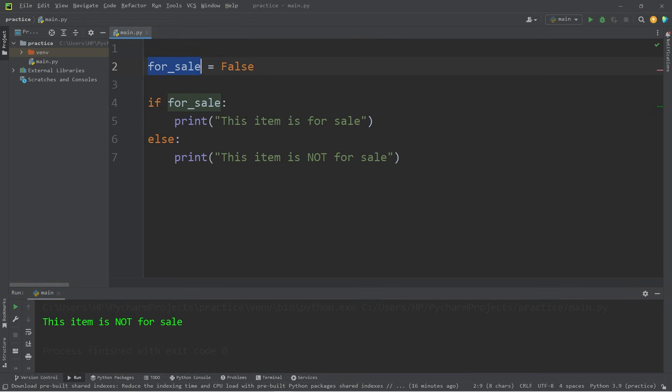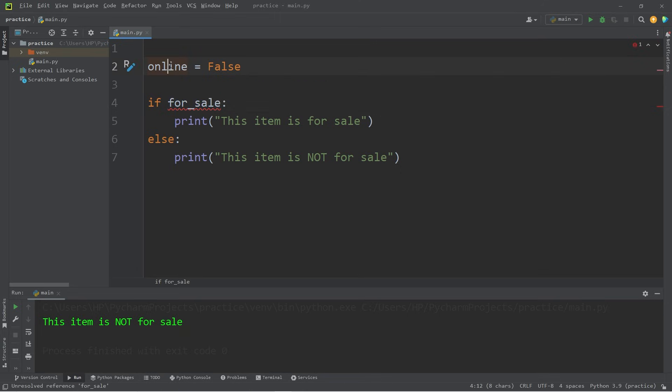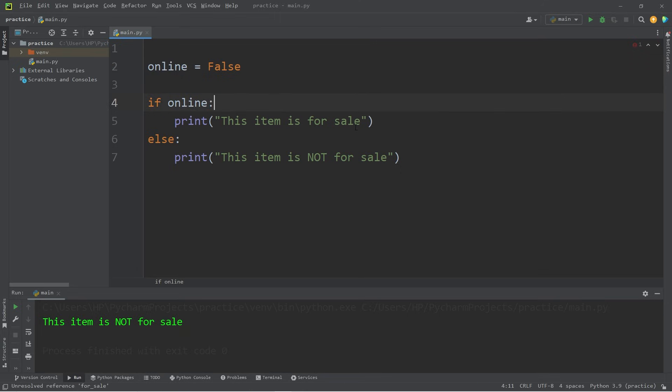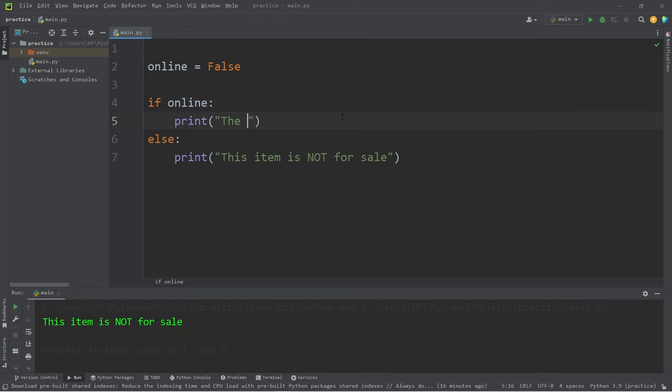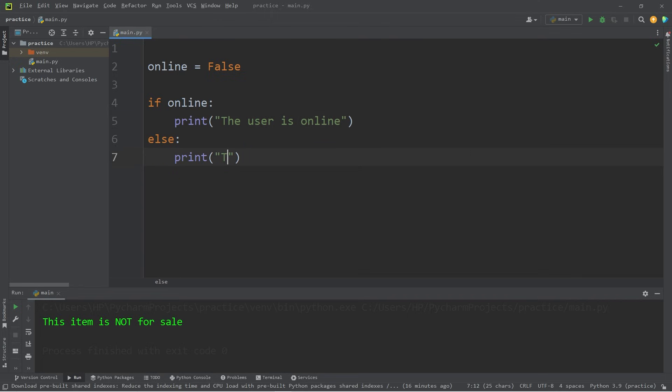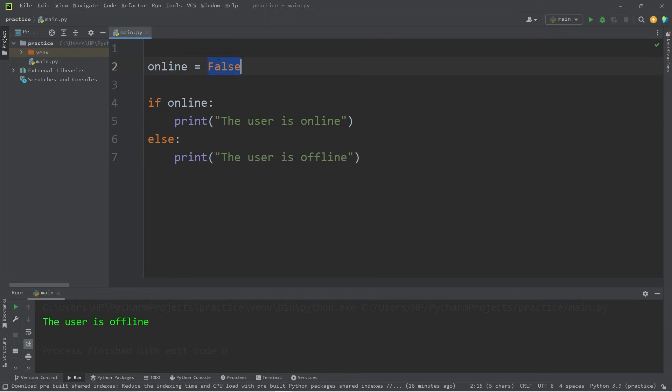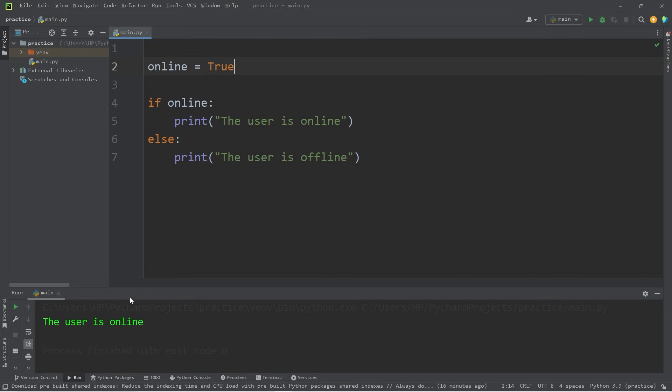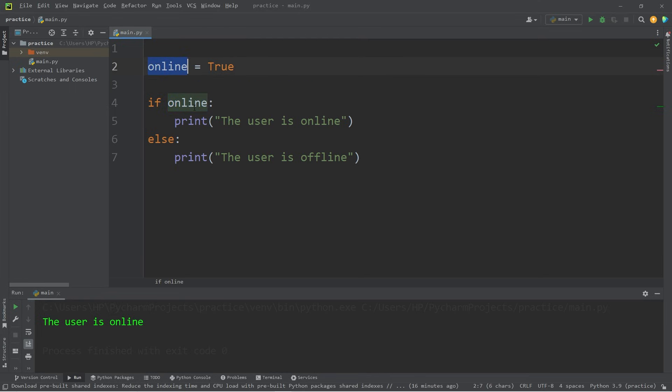Let's try a different variable. How about online? If online, the user is online. Else the user is offline. So the user is offline. I'll change the boolean to true. The user is online. So with if statements, you can either write a condition or you could use a boolean.